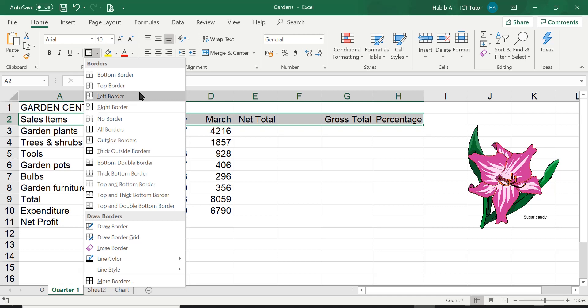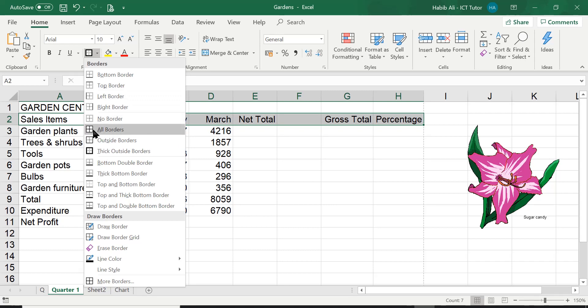By all means do experiment using different ones and see which one suits you the best. But in this particular question for today's lesson, we need to understand this particular border, which is asking us for the outside and in-between. In other words, in the Excel language, we mean all borders.